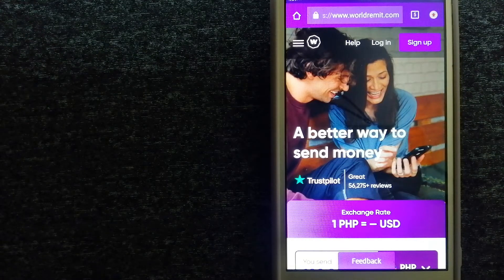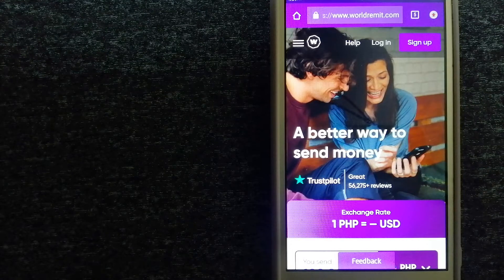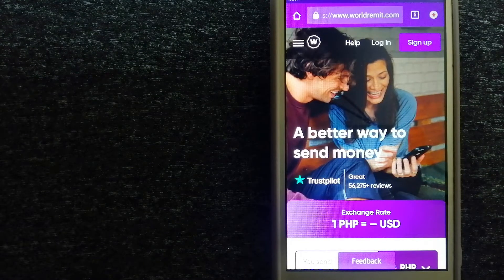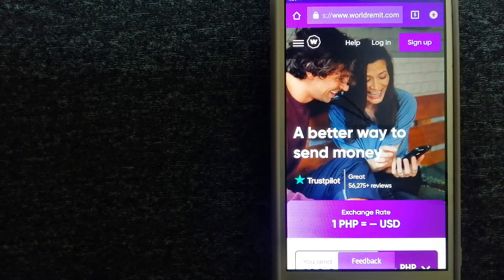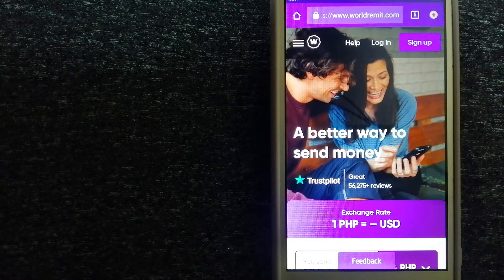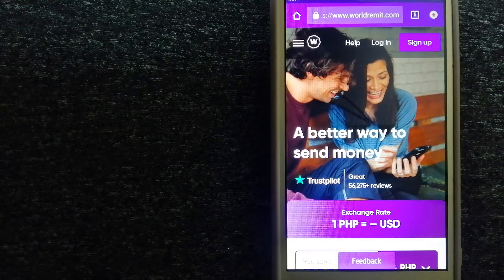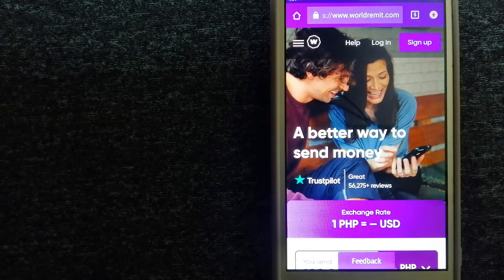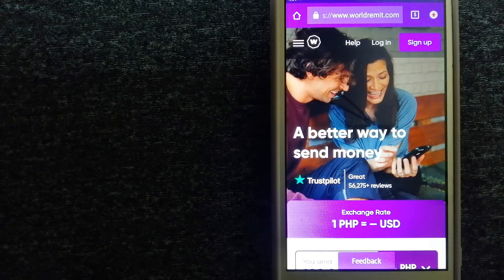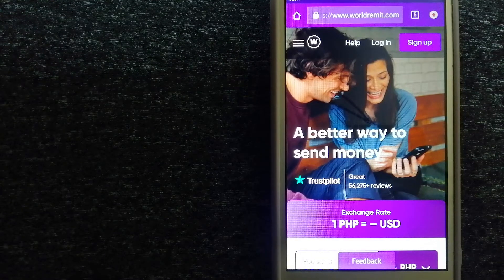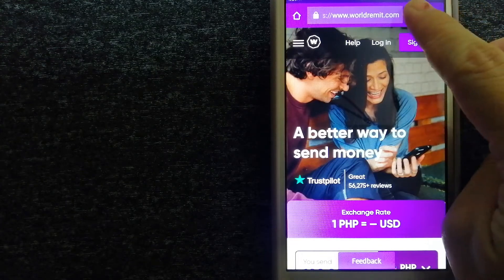It provides international money transfer and remittance services in more than 130 countries and over 70 currencies. They are changing the way people send money abroad and they are taking something complicated and making it simple. For more information on WorldRemit, just check the video description.